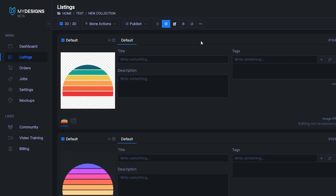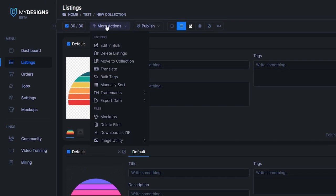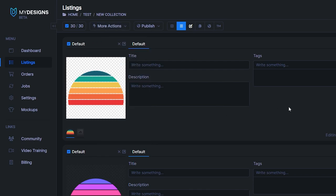Which is also right here in the Actions tab, by the way. There's a Mockups option right here so you can create mockups in bulk, which I'll probably make a video about in the future as well.